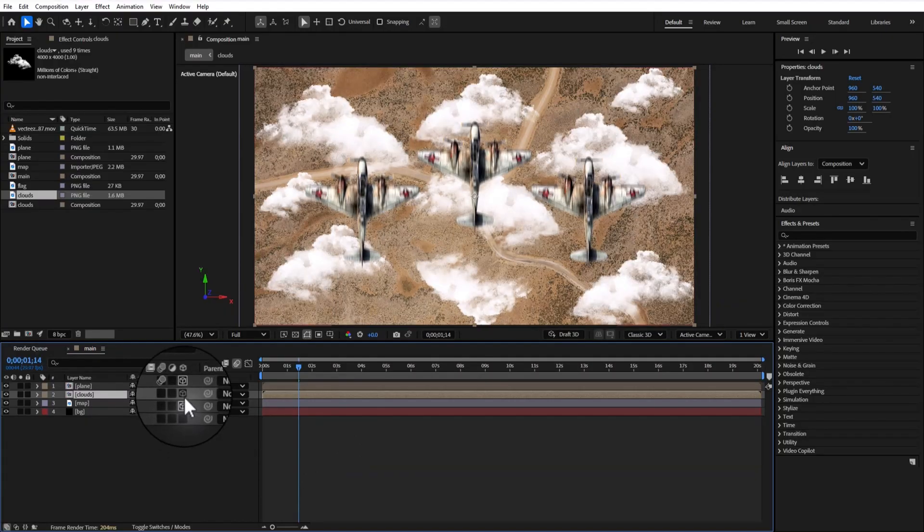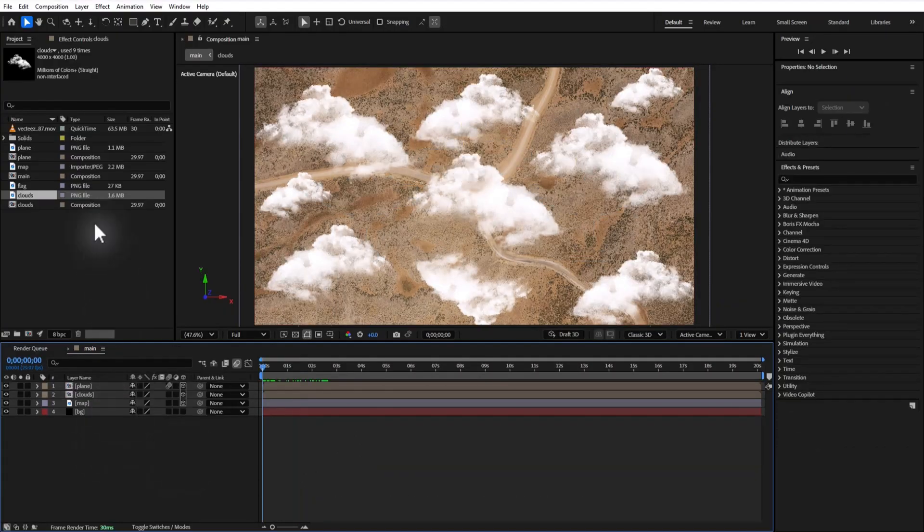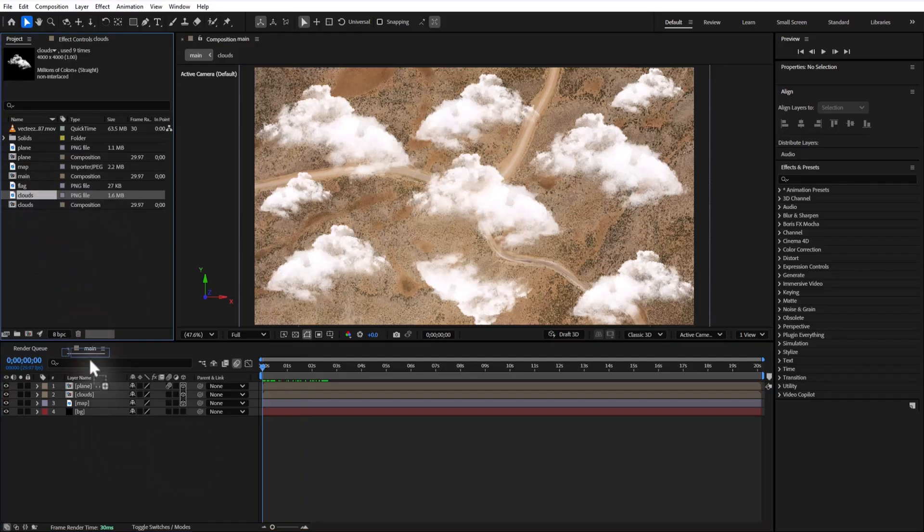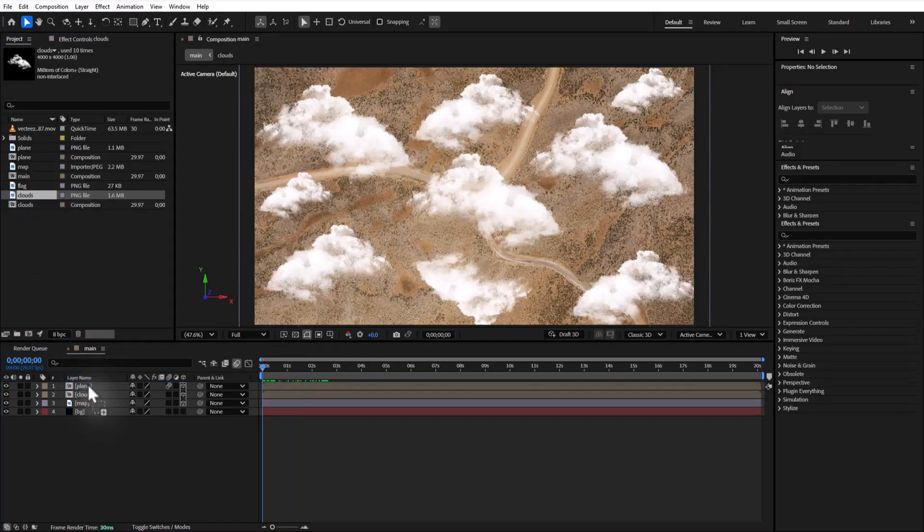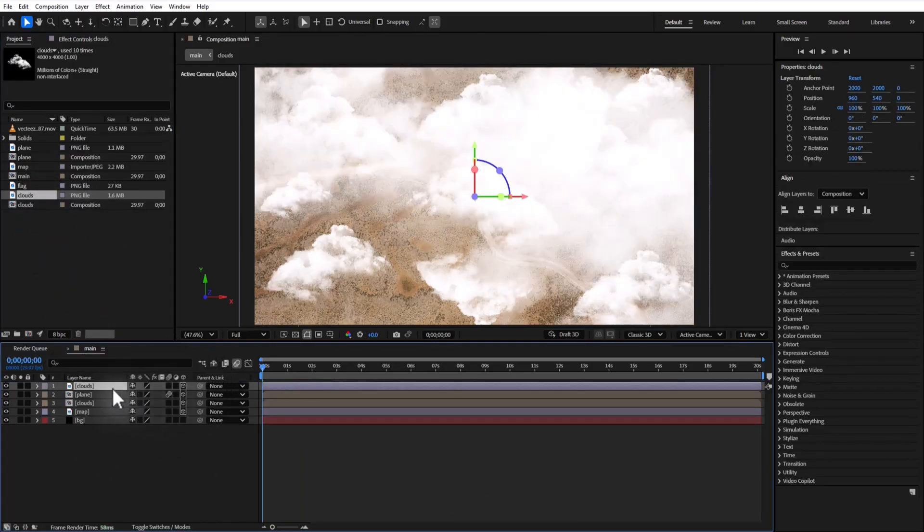Make this 3D. For stronger realism, add another cloud image, scale it up slightly, make it 3D.